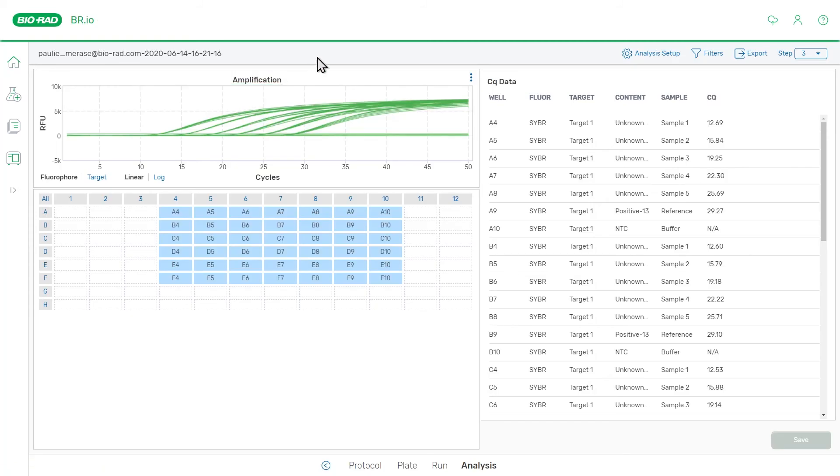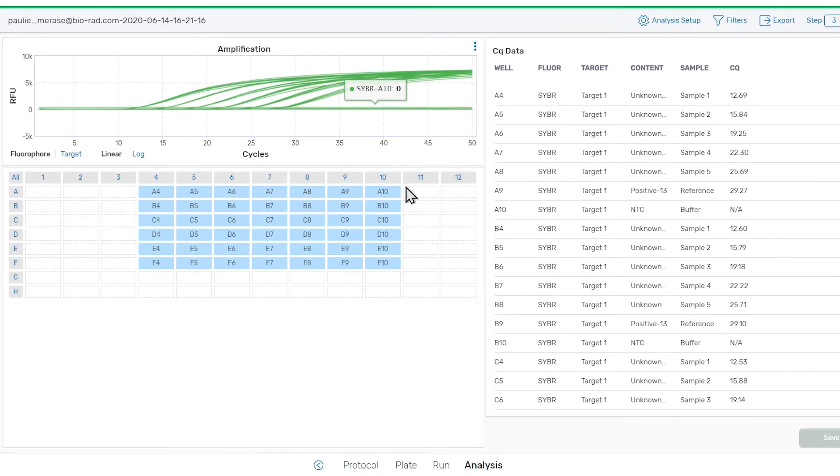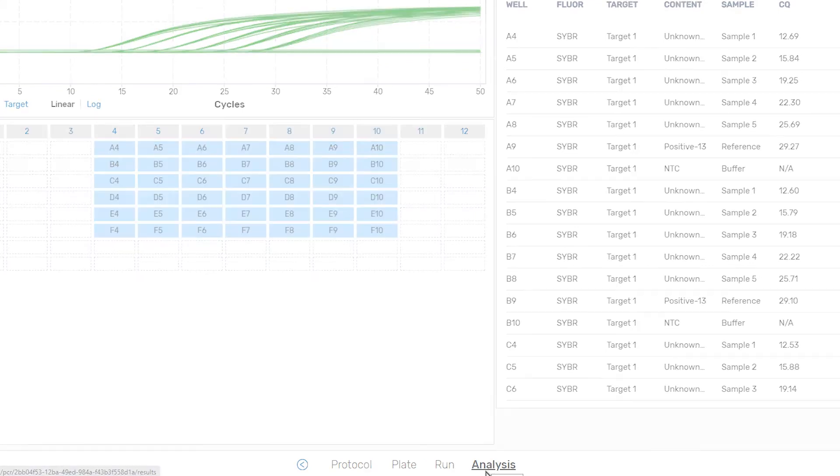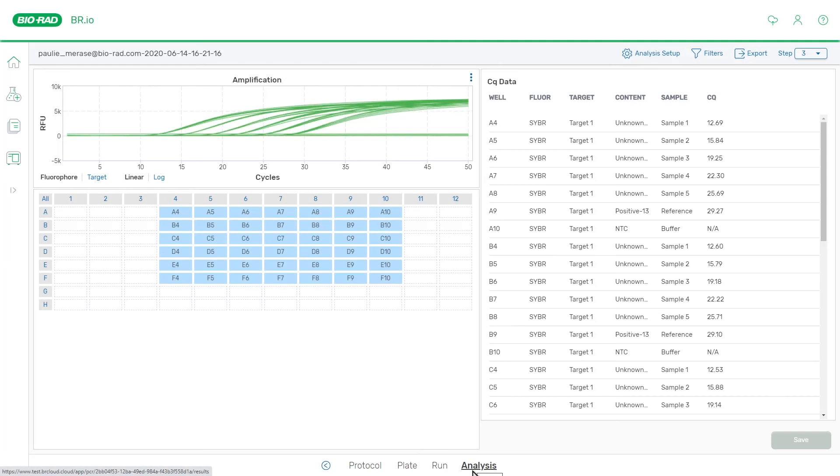Upon opening the run, you'll see that you're on a new step in the workflow navigator, the analysis step. This step is only present once the run has completed. Now let's take a look at the analysis page.